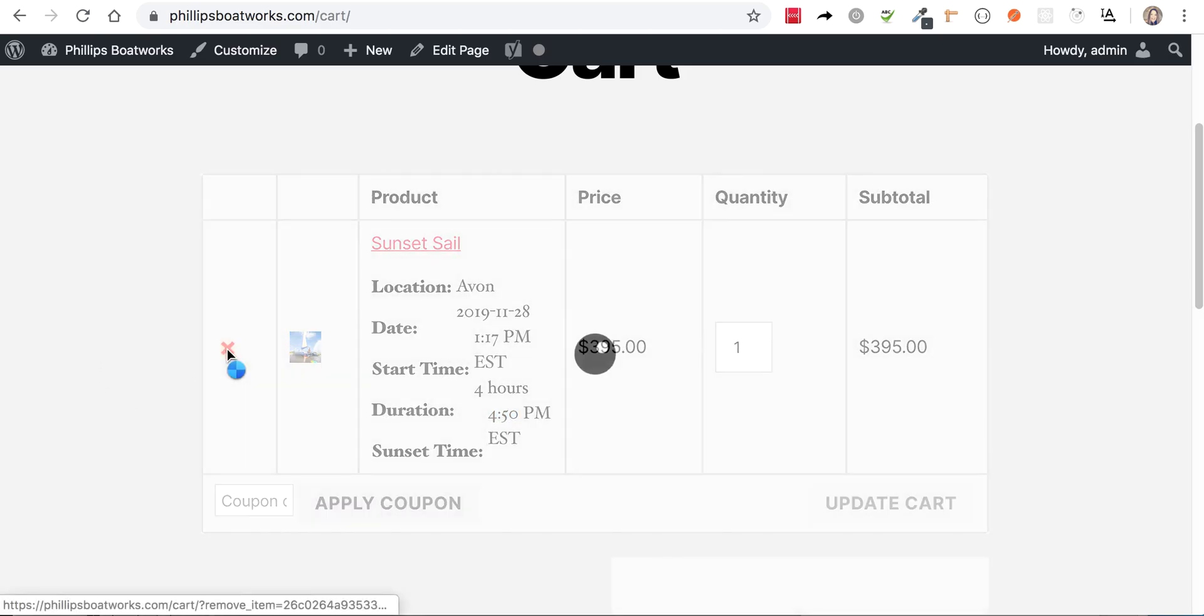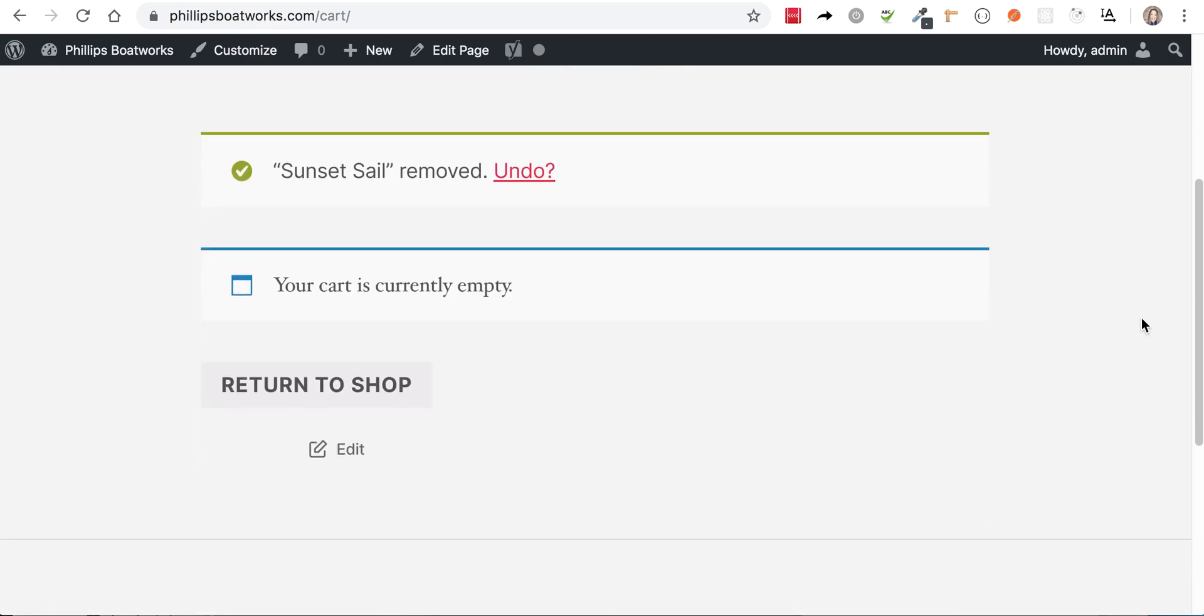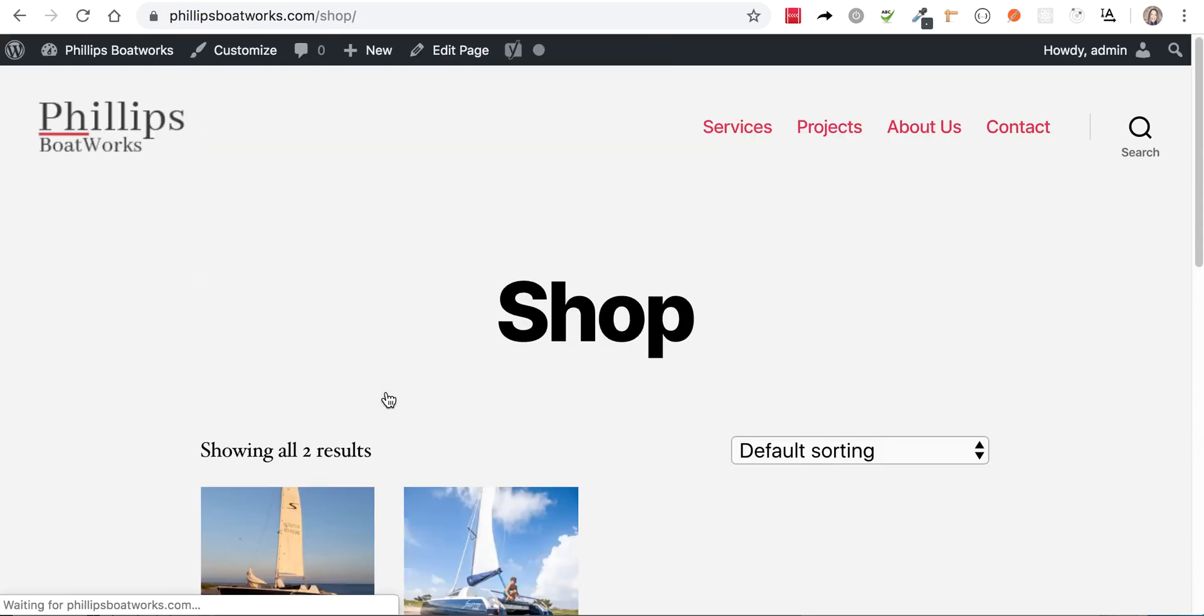The rest of it is exactly the same, but I just wanted you to see how easy it is to actually set up a new charter. It's like one, two, three. Okay.